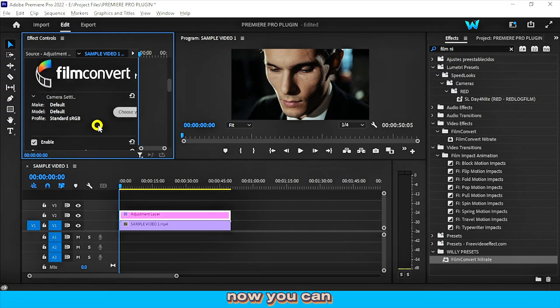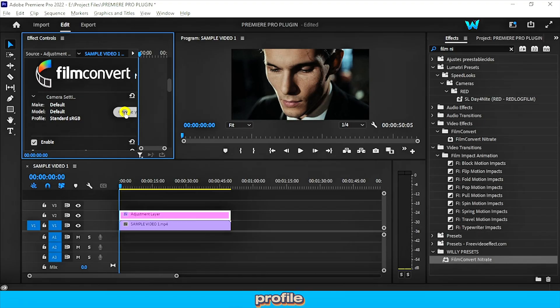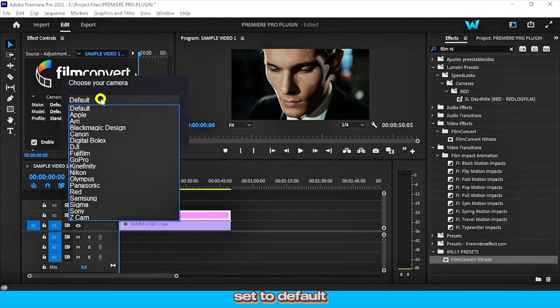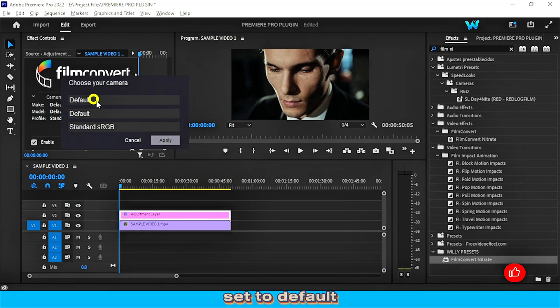Here it's default set to default. Now click on the default and you can see different types of camera profiles.